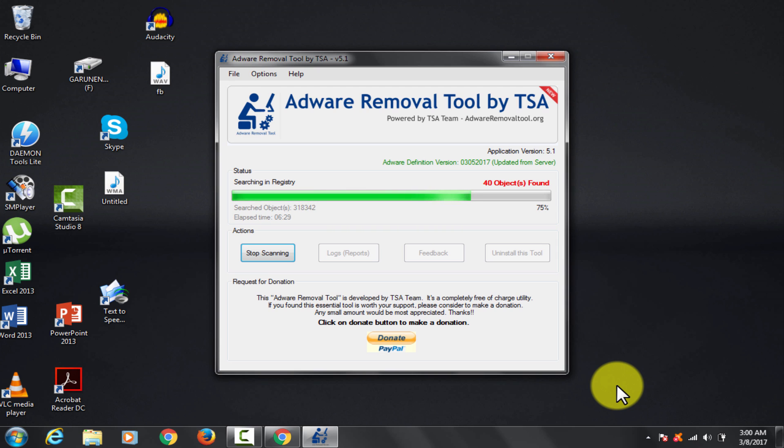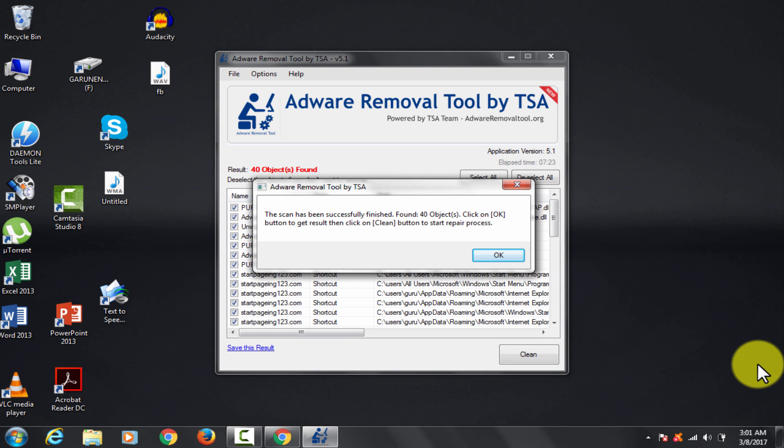Let's see. Wow, some 40 objects. Great. It's completed.